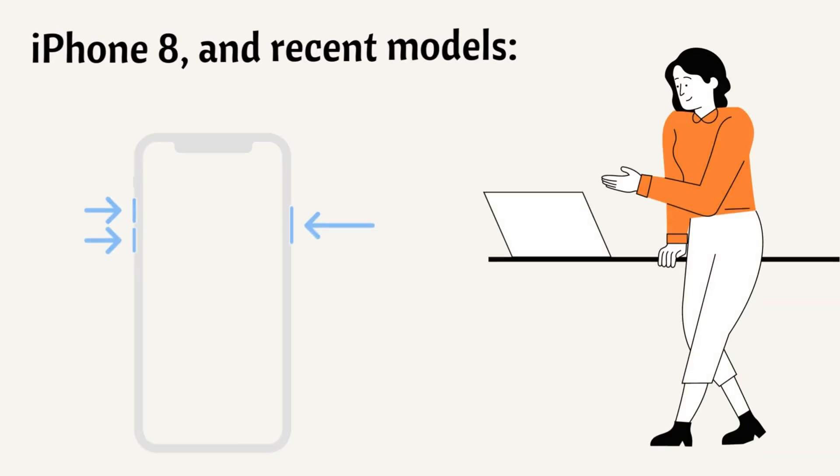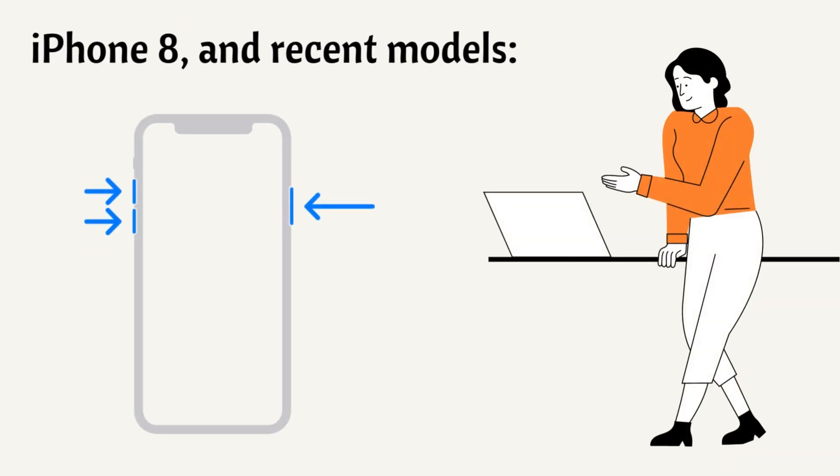Quickly press and release the volume up button. Then press and quickly release the volume down button. Complete the force reboot by pressing and holding the wake button for a few seconds until the Apple logo appears on your screen.